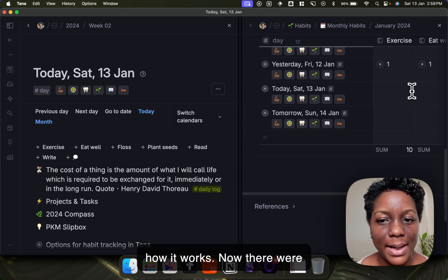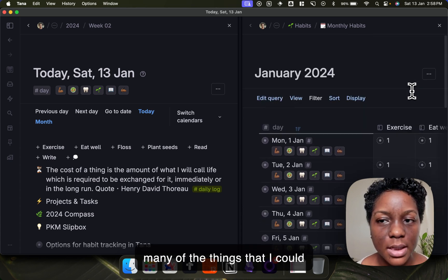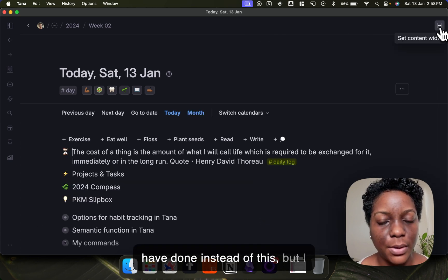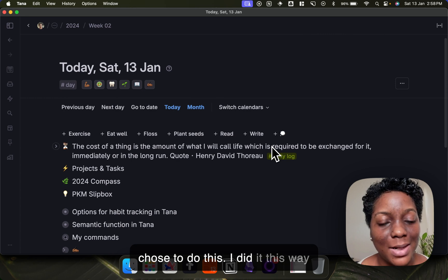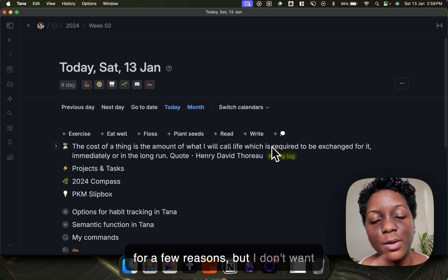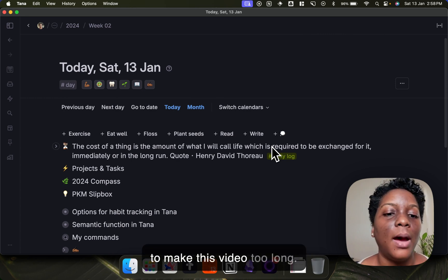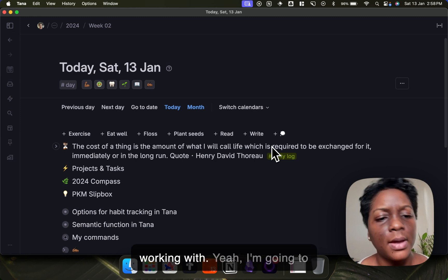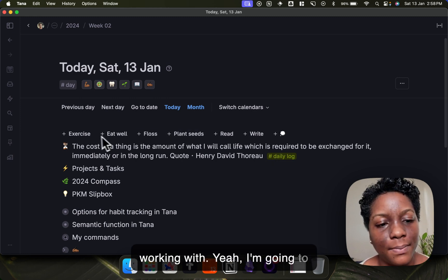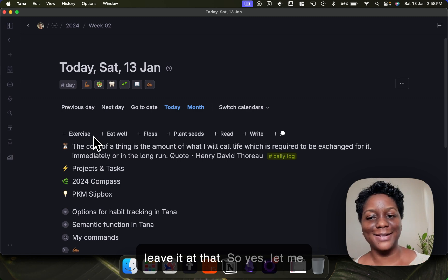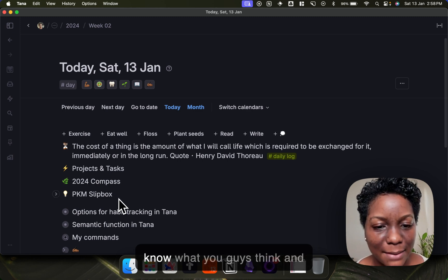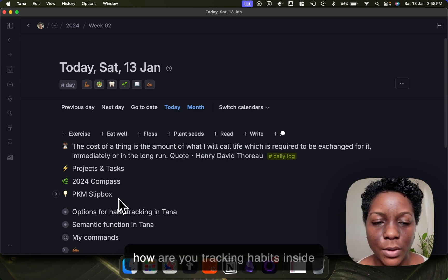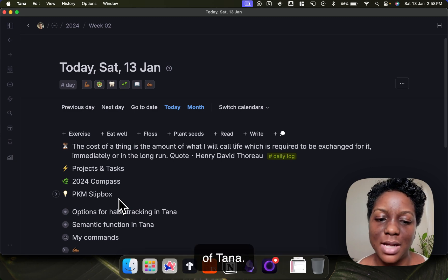Now there were many other things that I could have done instead of this, but I chose to do this and I did it this way for a few reasons, but I don't want to make this video too long. But essentially this is what I'm working with. I'm going to leave it at that. So yes, let me know what you guys think and how you are tracking habits inside of Tana.